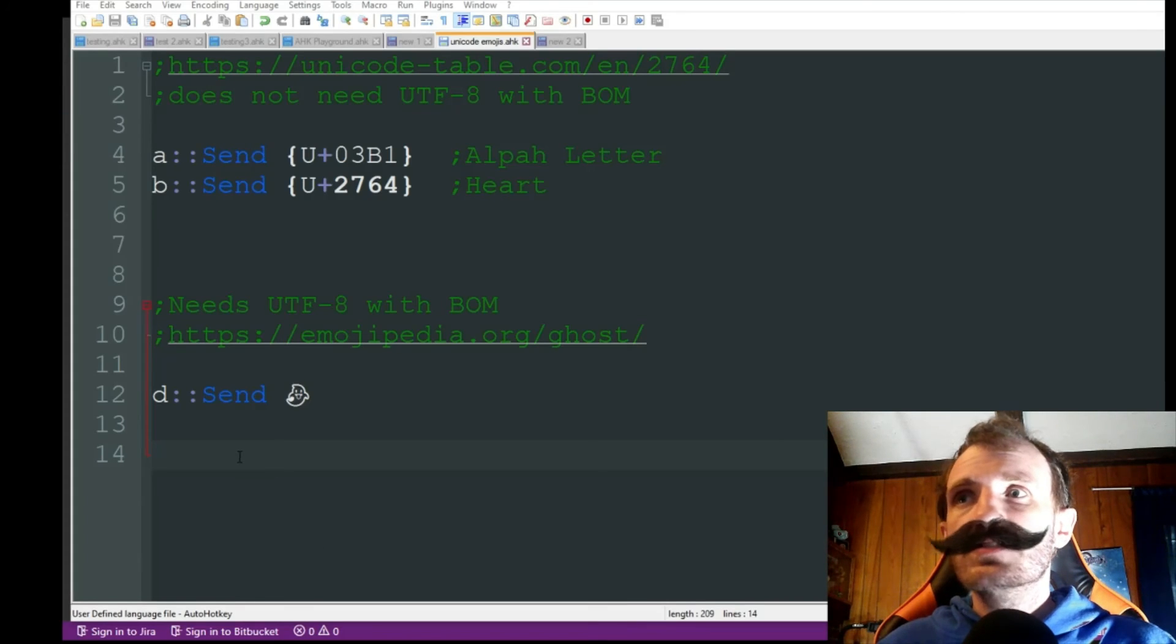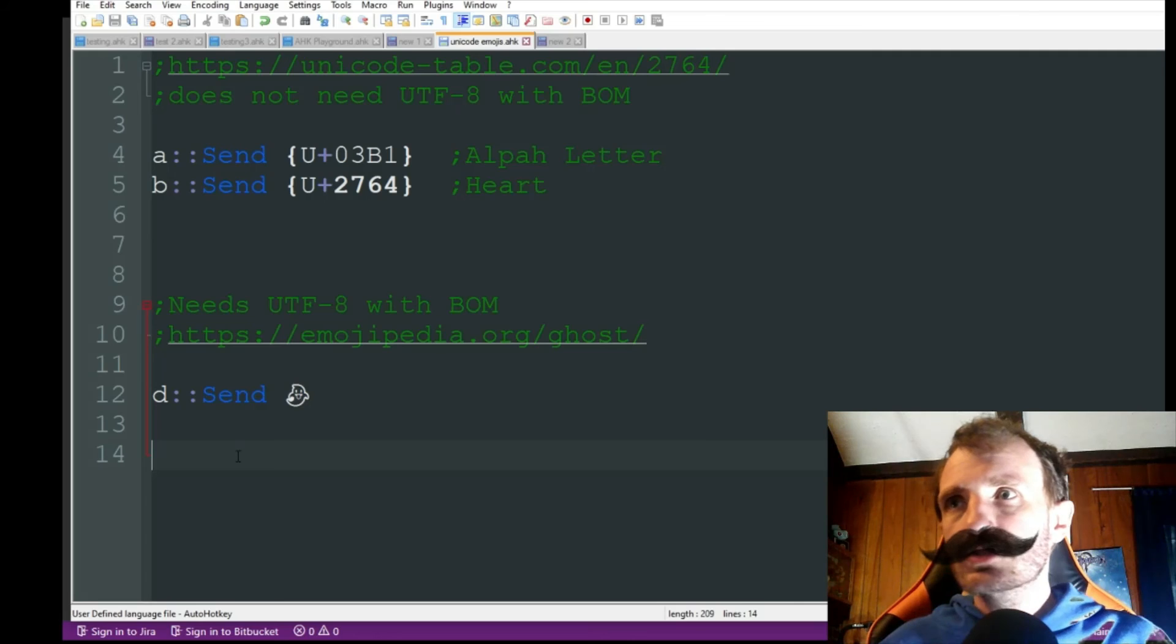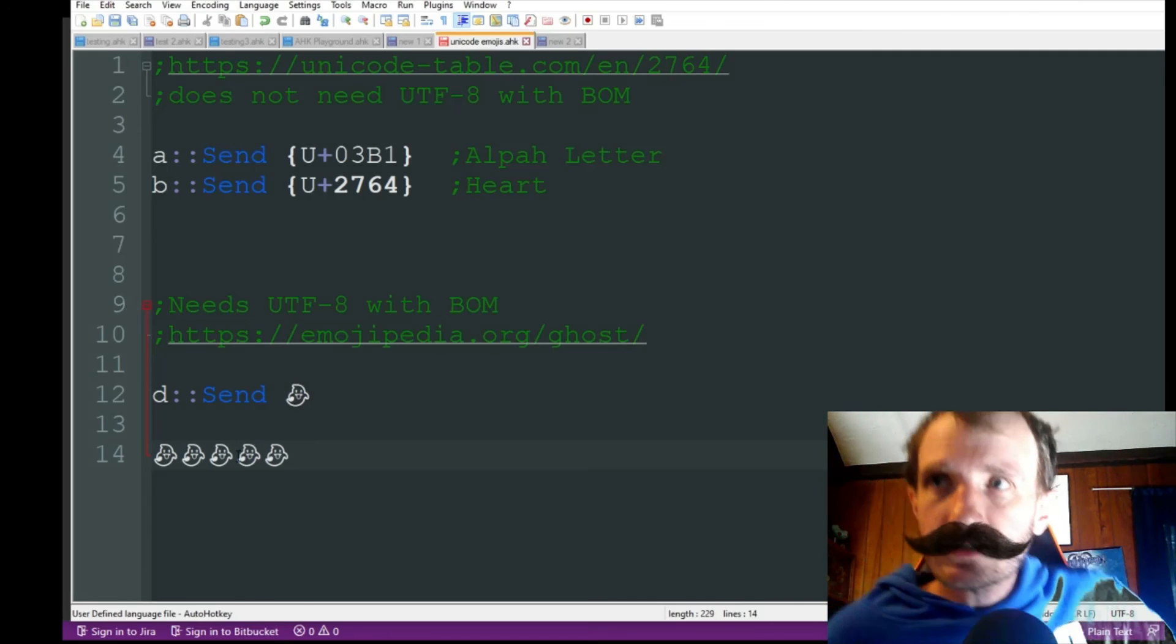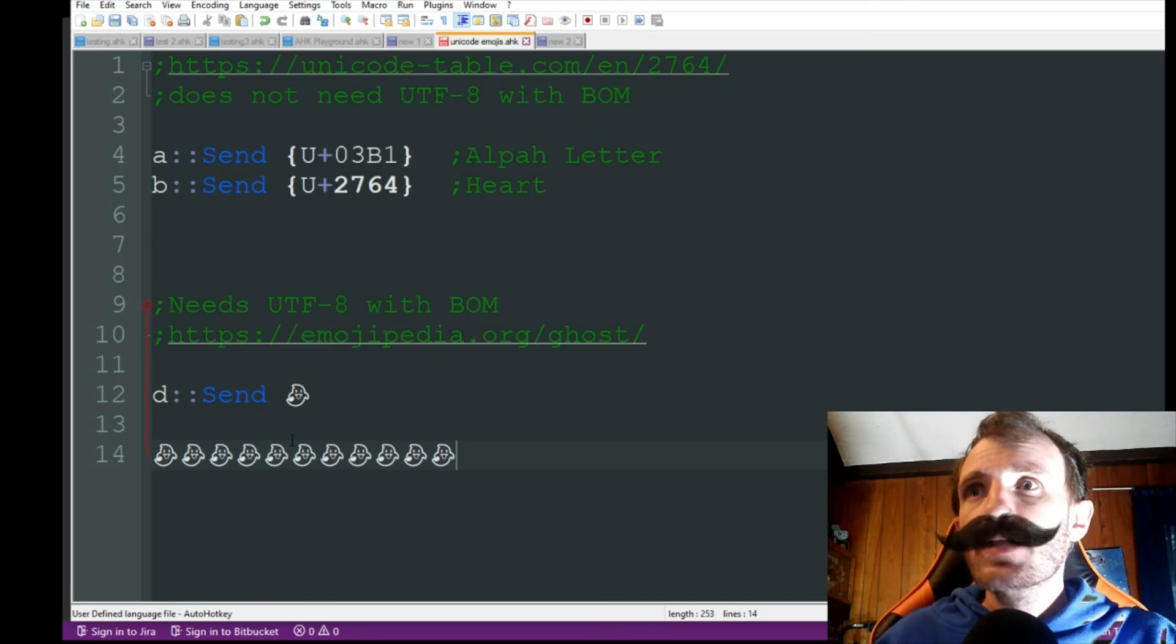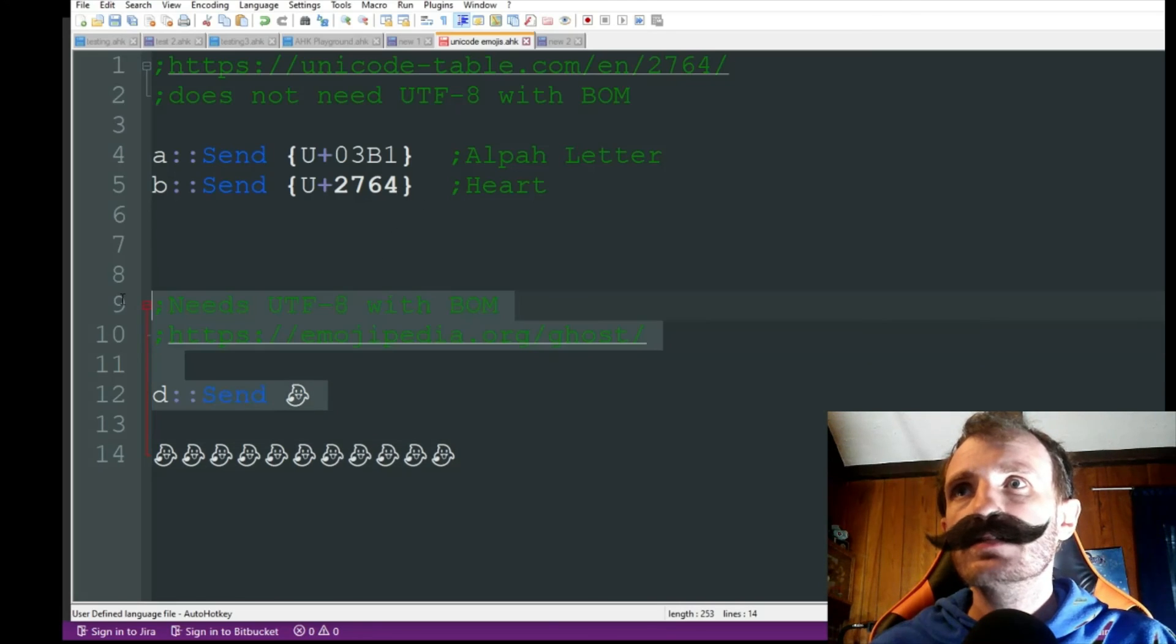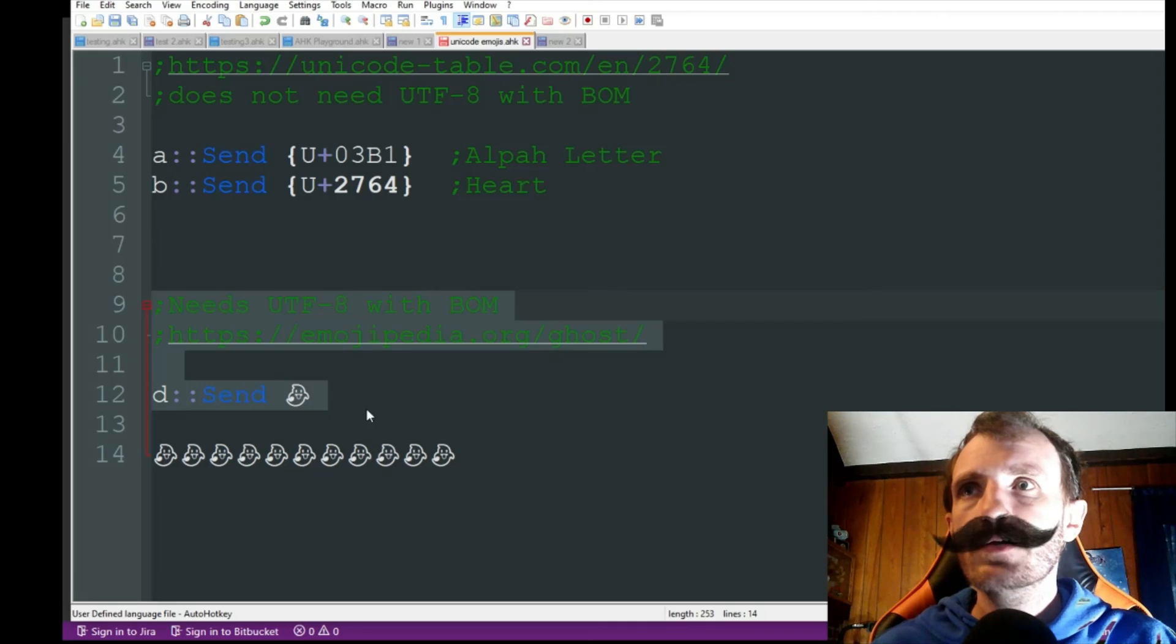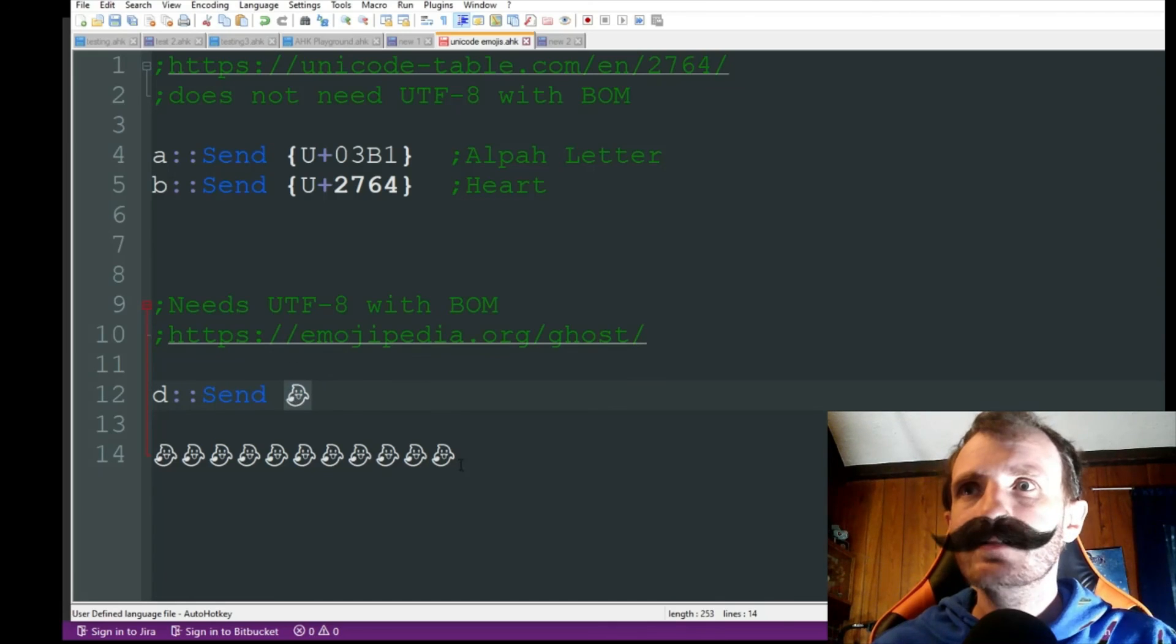So it's the same code, everything, but as you saw when I did the ghost, it was gibberish. But now, look at that. I'm actually getting the ghost. So, honestly, which way you want to do it depends on you. This way is an extra step. Not too hard, but I just like the visualization of it.